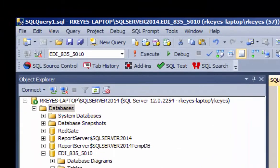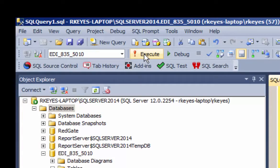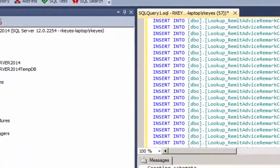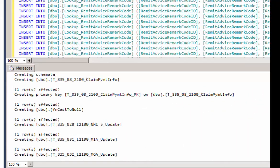And once we refresh the database, you'll see all the tables and stored procedures needed to take all the segments that are in 835.